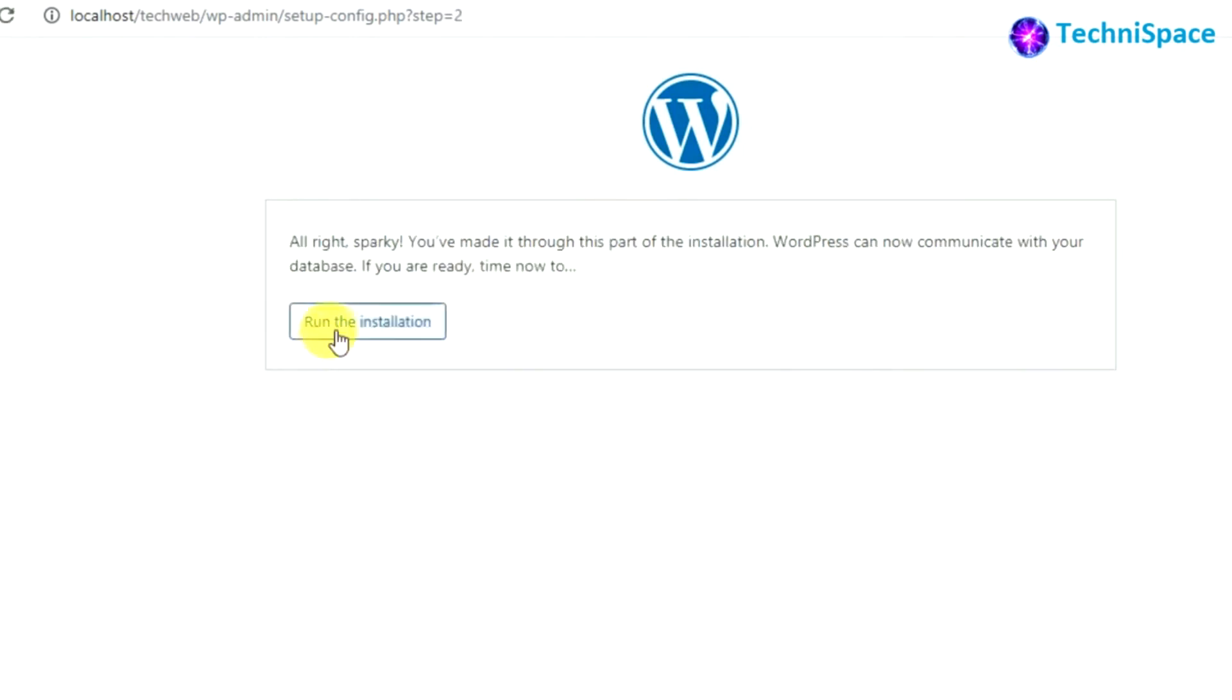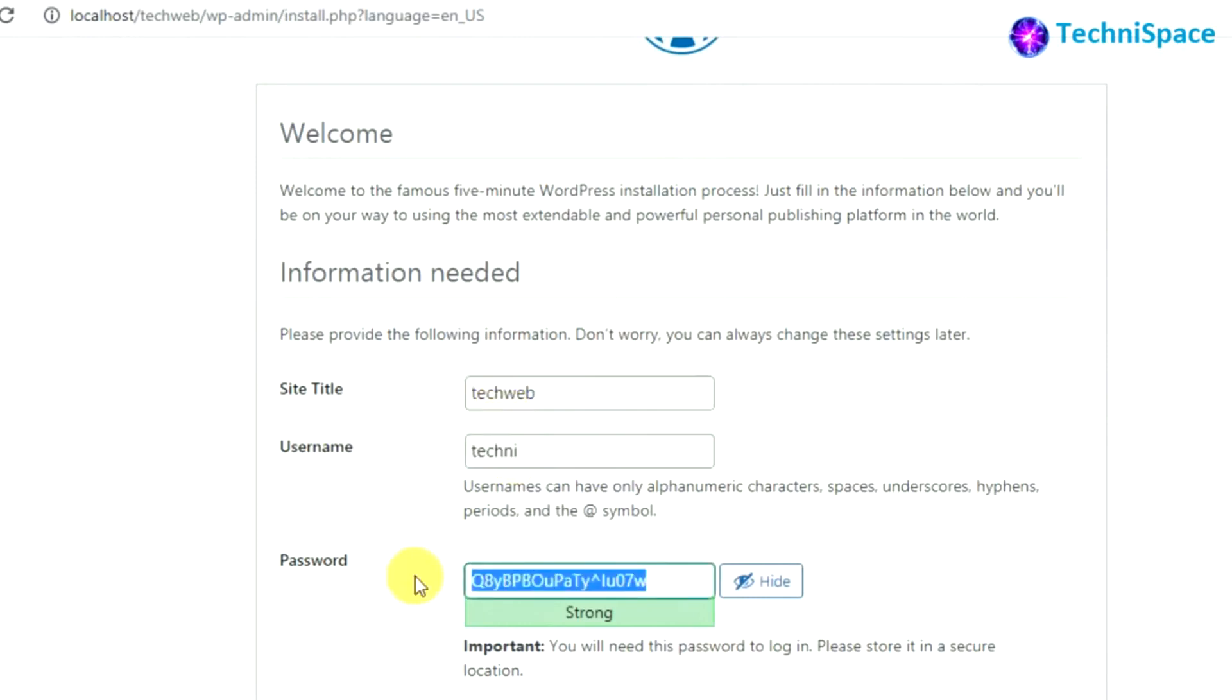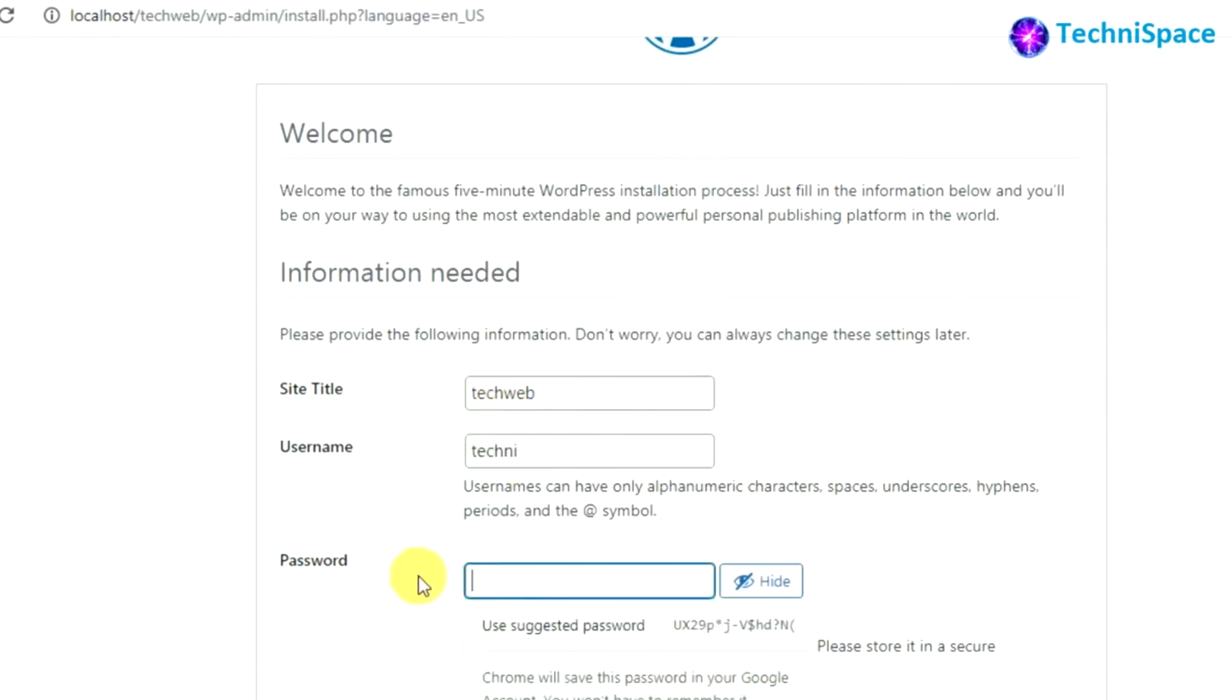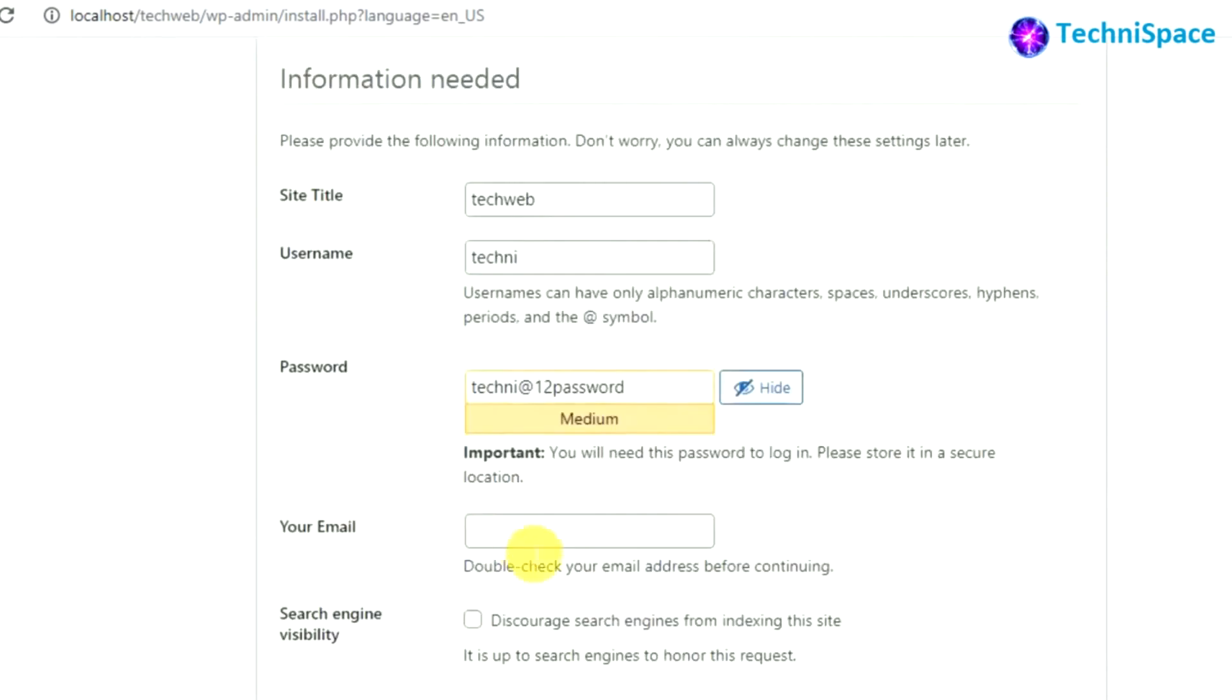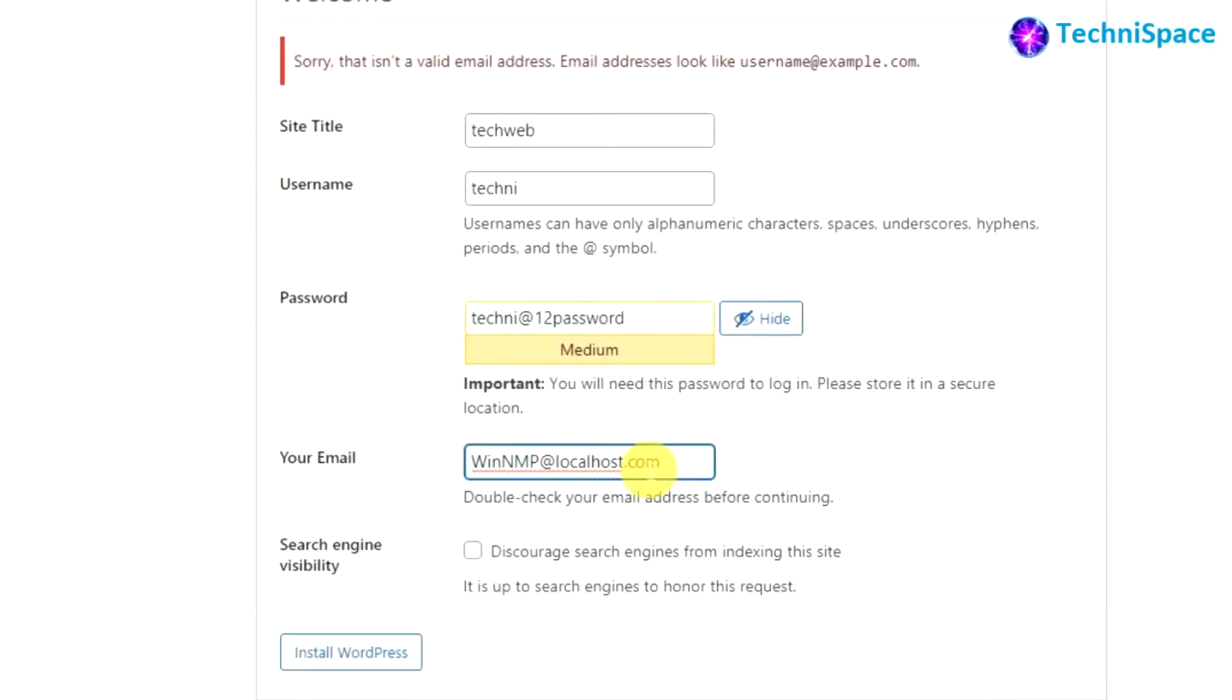After database connection has been established you can run the installation. Here you can give the site title, username, password. Here I am using WinNMP email address for testing purpose.